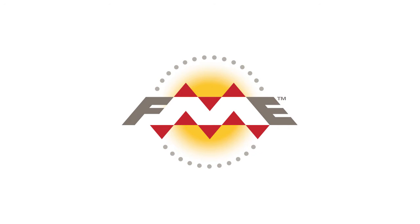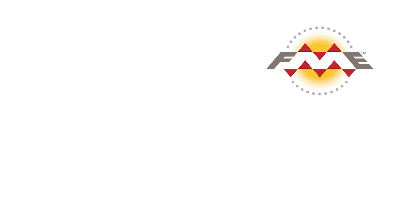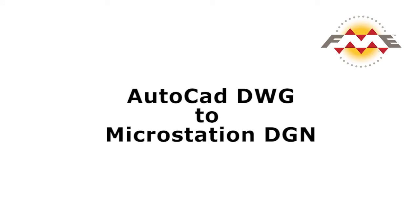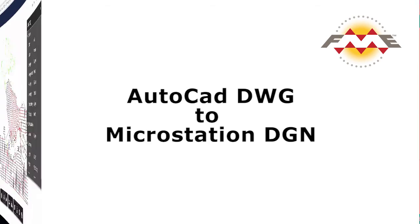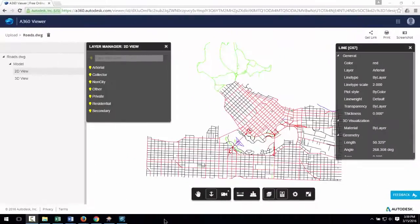In this tutorial I will show you how to convert an AutoCAD DWG file to MicroStation DGN format. Here's what the source DWG looks like as viewed on the Autodesk web viewing tool.